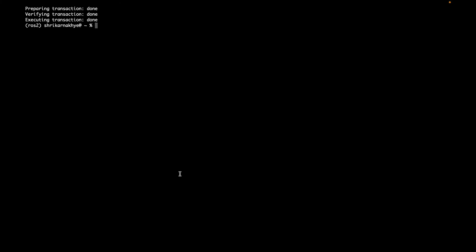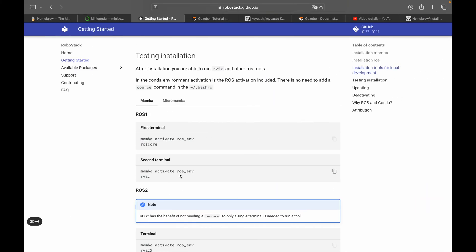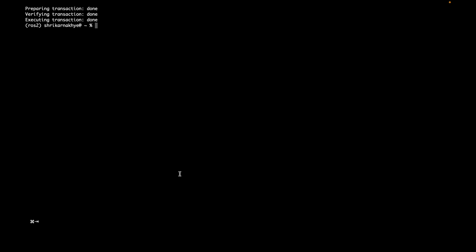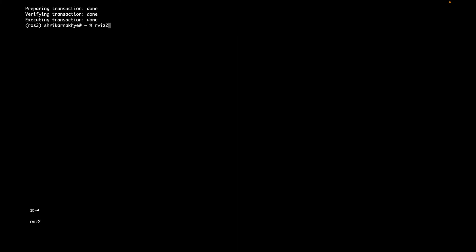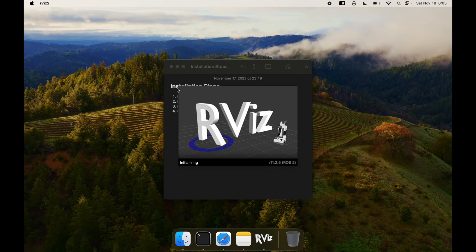We are now done with our ROS 2 installation on the conda environment named ros2. To test the installation, we can run rviz2. Please note that Gazebo has not yet been installed — we will install it in the next step. As you can see, rviz2 is running.